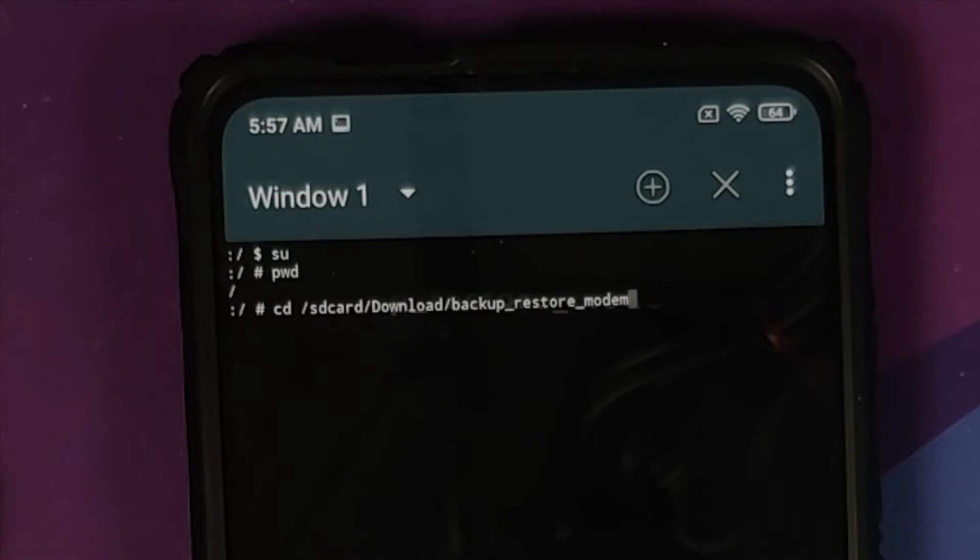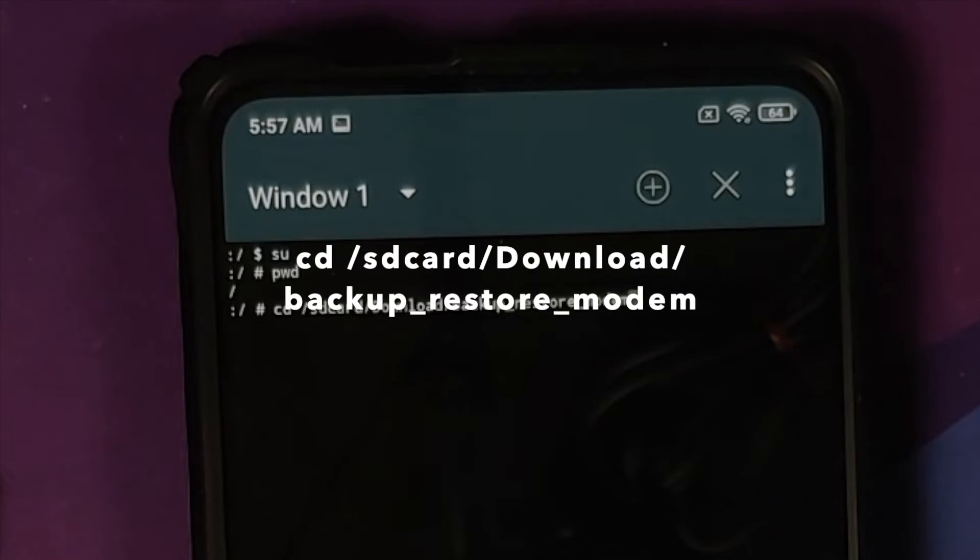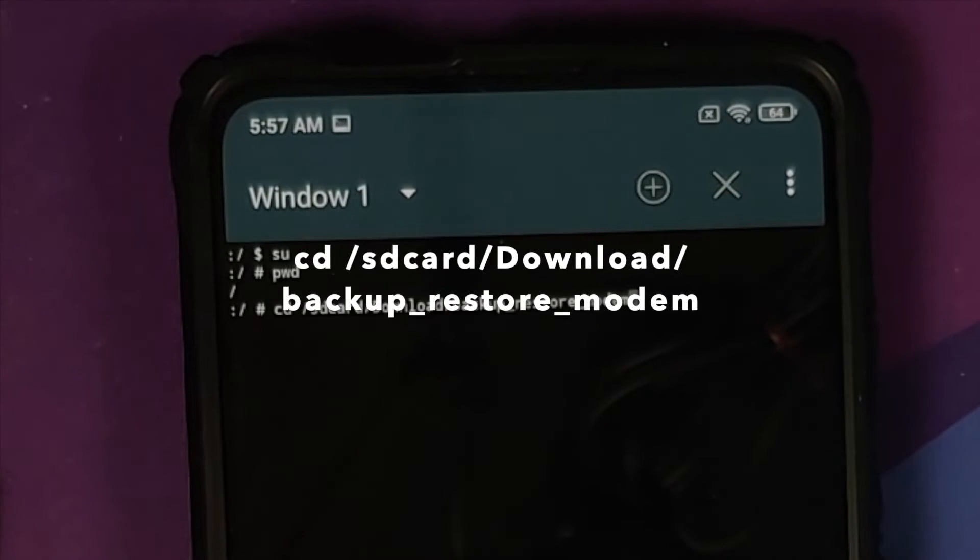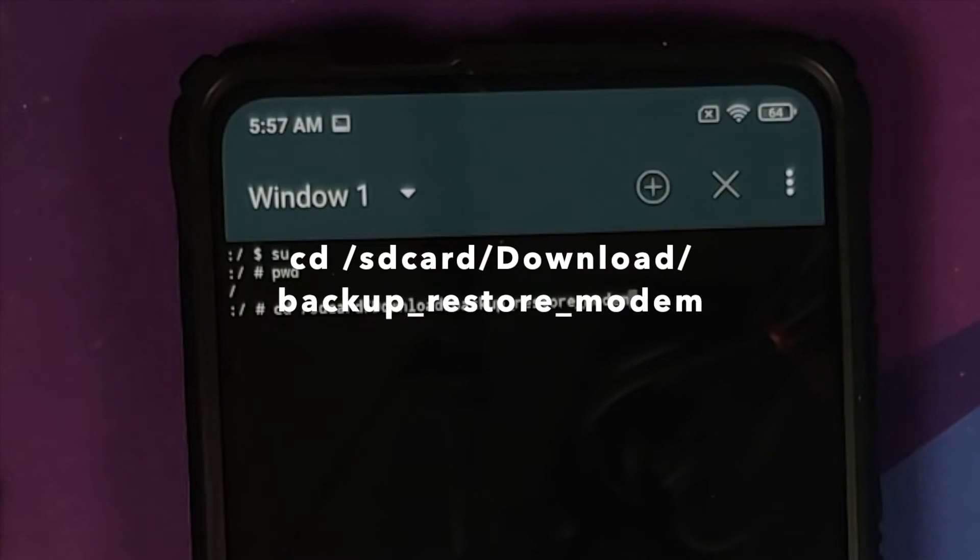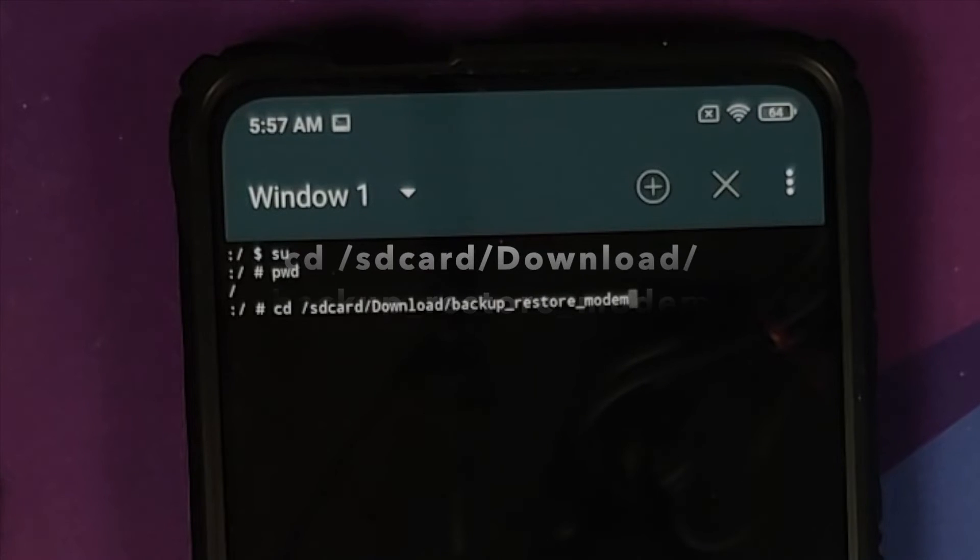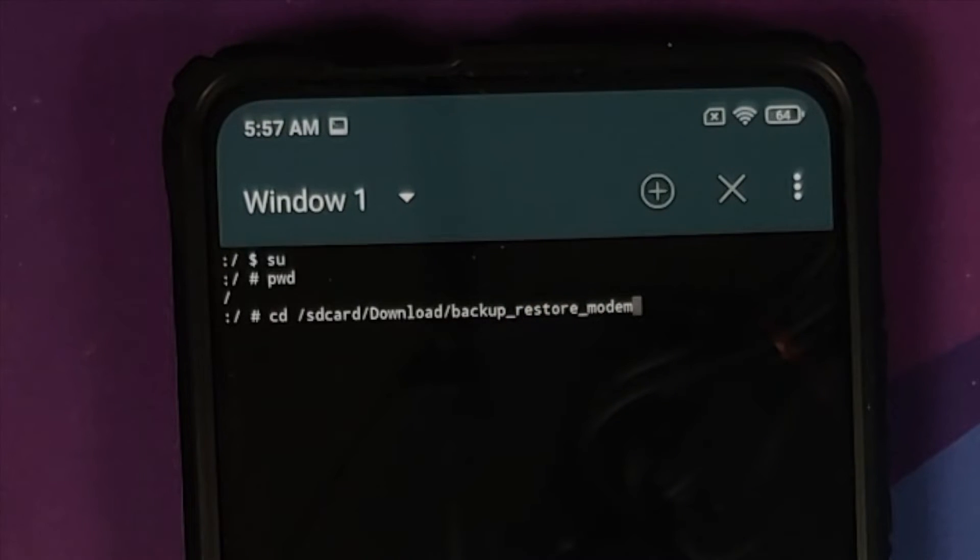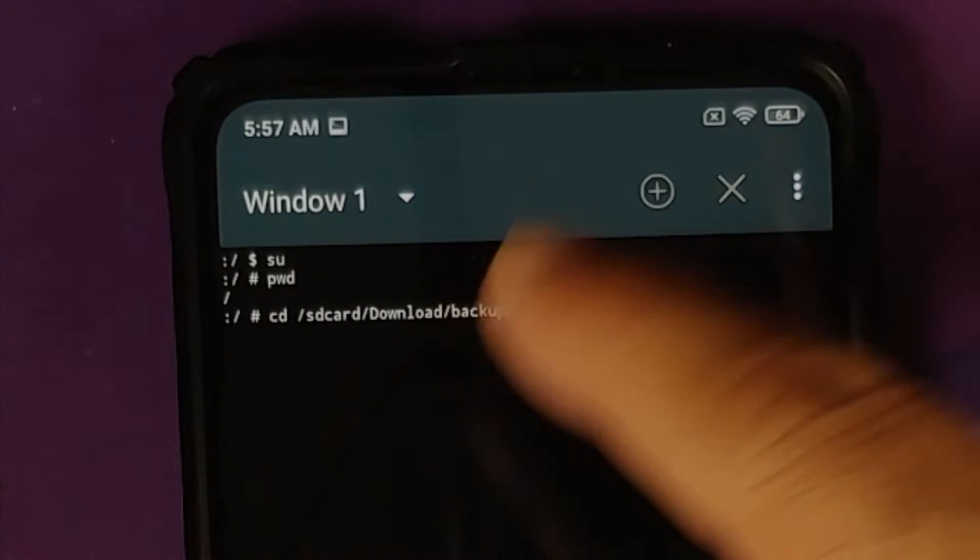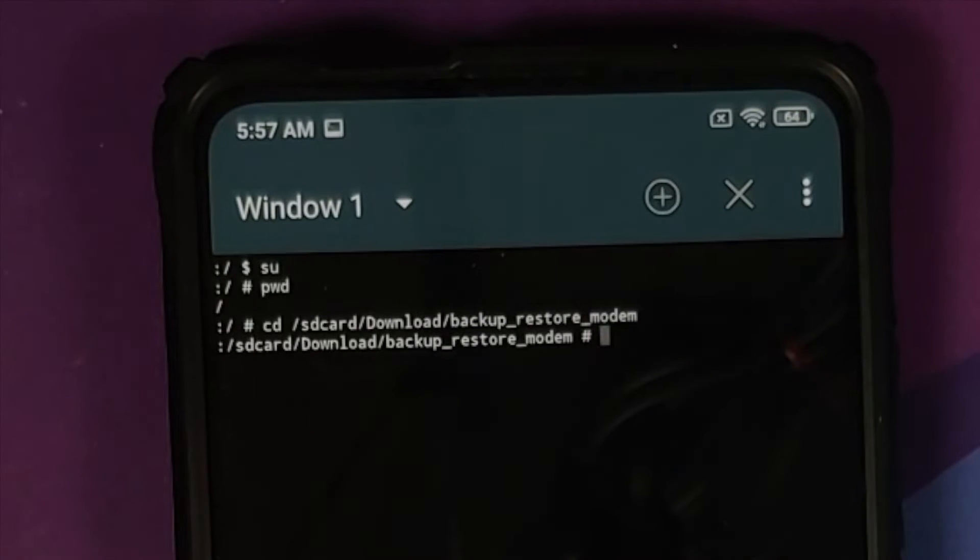So, here it is. I have entered the command cd /sdcard/download/backup_restore_modem. Of course, Linux case sensitive capital D in the download press the enter key. As you can see, the path has now changed.